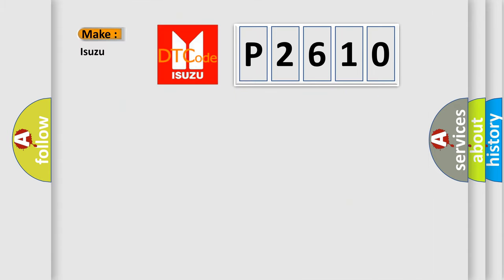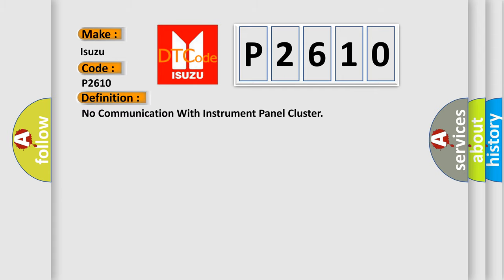So, what does the Diagnostic Trouble Code P2610 interpret specifically? Isuzu car manufacturer. The basic definition is: No communication with instrument panel cluster.